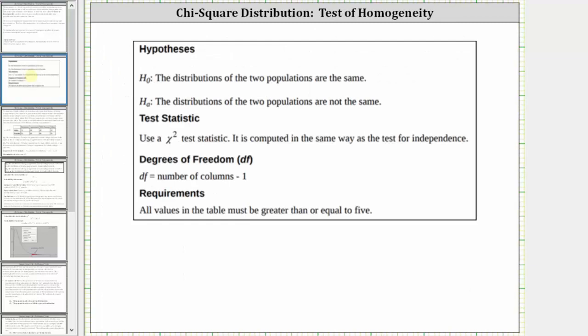For the test of homogeneity, the null hypothesis is that the distributions of the two populations are the same, and the alternative hypothesis is that the distributions of the two populations are not the same. The test statistic is chi-square. The degrees of freedom are equal to the number of columns minus one, and there is a requirement that all values in the table must be greater than or equal to five.